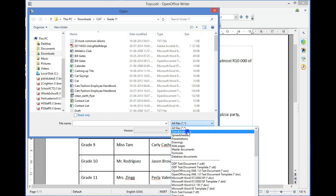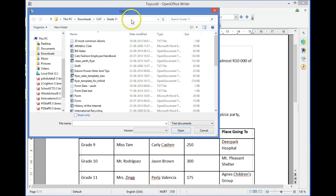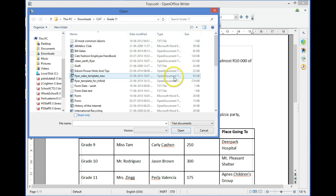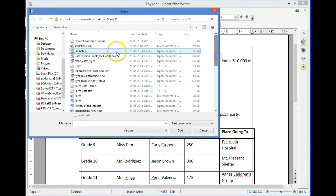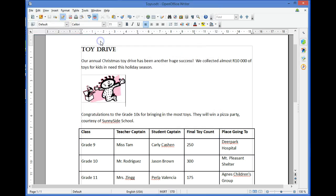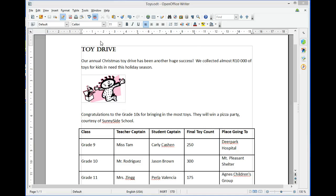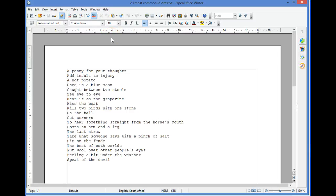to Text Documents on the file open dialog box, and selecting the file we would like to open. In this case, '20 Most Common Idioms.' OpenOffice converts the text file into an OpenOffice document which we can now save